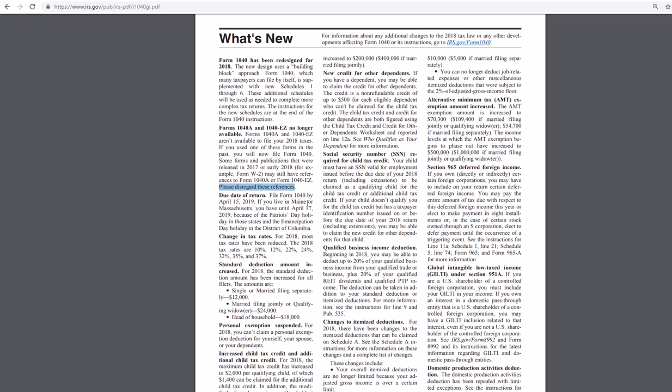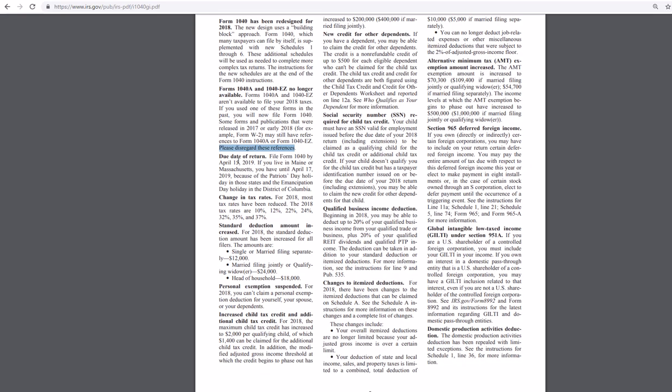So other things. Here we have the change of a due date. If you live in Maine or Massachusetts, you have until April 17, 2019, because of Patriot's Day holiday in those states, and the Emancipation Day holiday in the District of Columbia. So there we go. So you get a little bit of extra time.